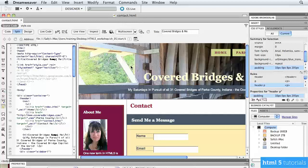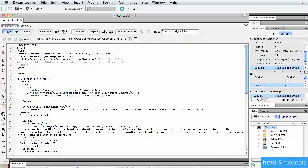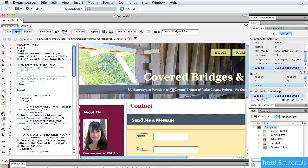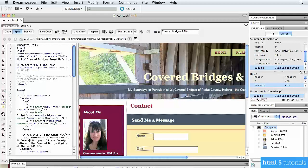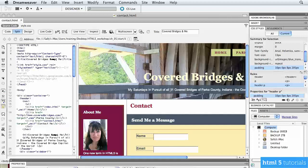Now because I'm in Dreamweaver, I have split view so I can actually see my code and see the design. If your HTML editor just allows you to see the code, we can still work with that. What I thought we'd do just to show it quickly is that we can go in here into this section in the header and perhaps just draw attention to the 31 covered bridges and apply the mark element to it so that it gets highlighted. So I can easily click in this because I'm in Dreamweaver and it will become highlighted in my code. So I can go in here and click and drag and it becomes highlighted.